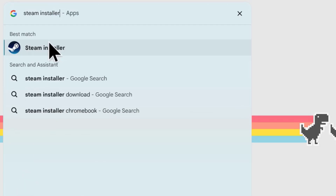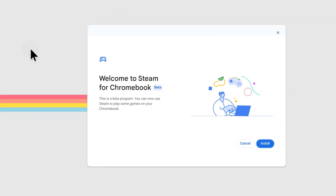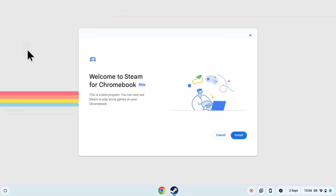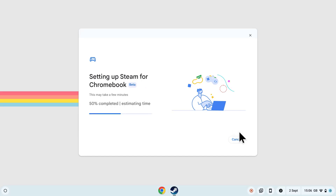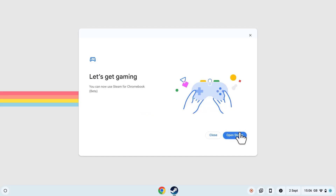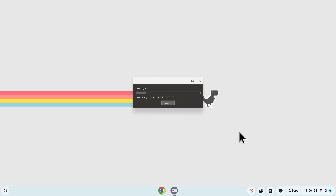Select Steam Installer under the Apps section. This will open up the Steam Installer app, and then click on Install to begin the installation process. The Steam Installer will download and install Steam on your Chromebook, and this can take a few minutes.